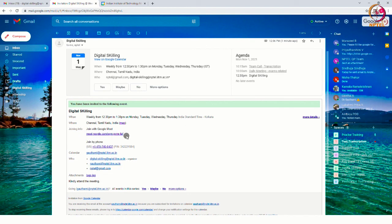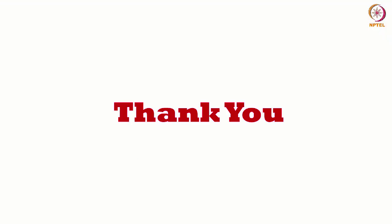This is how we can send Google Calendar invite. Please try this out for your next event. Thank you.